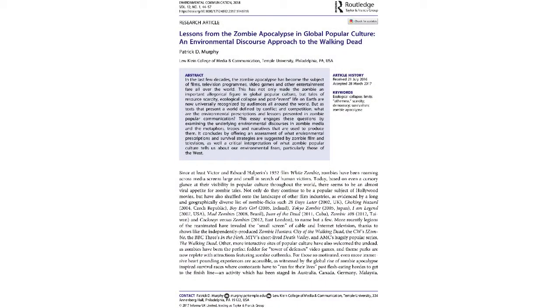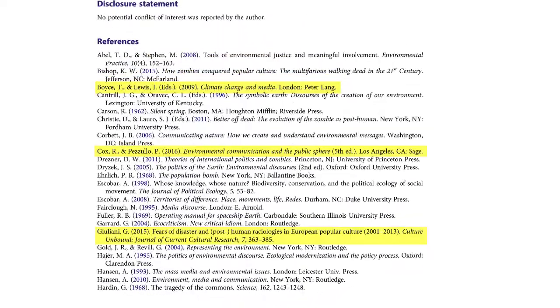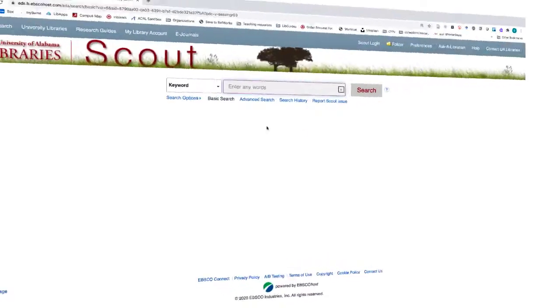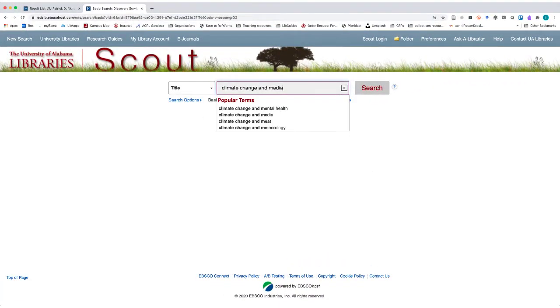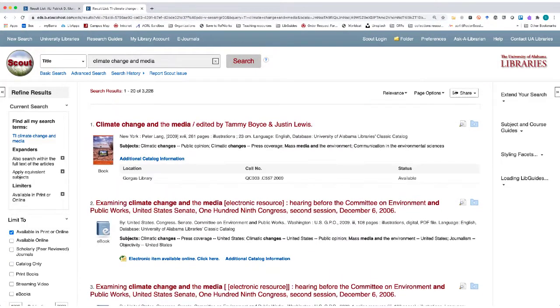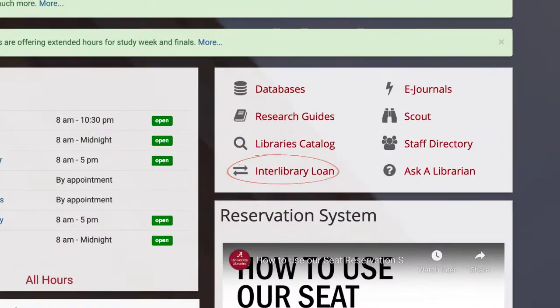With any scholarly article, you can use the author's research to help guide your own. Look through the reference list and note any articles that look relevant to your project. You should be able to pull them up with a title search in Scout. If we don't have something you're looking for, you can always request it through interlibrary loan.